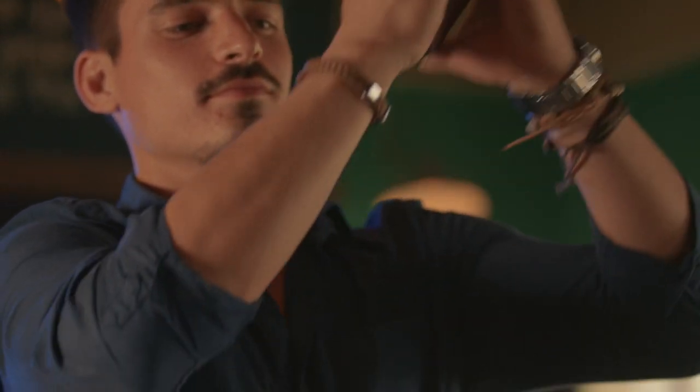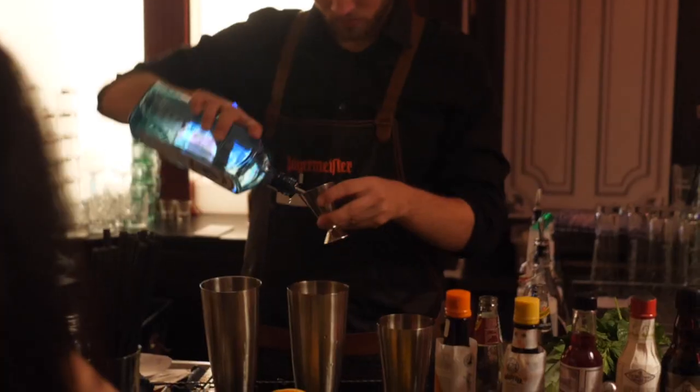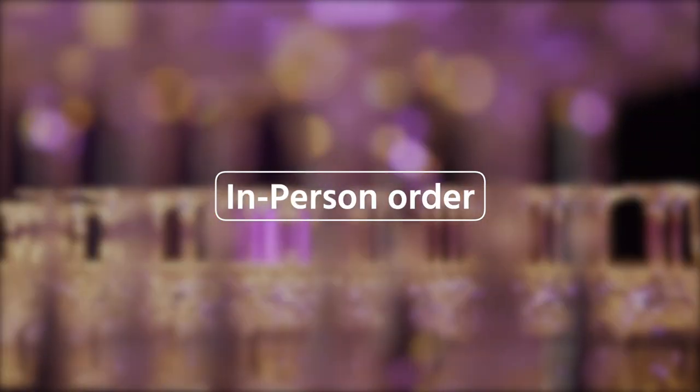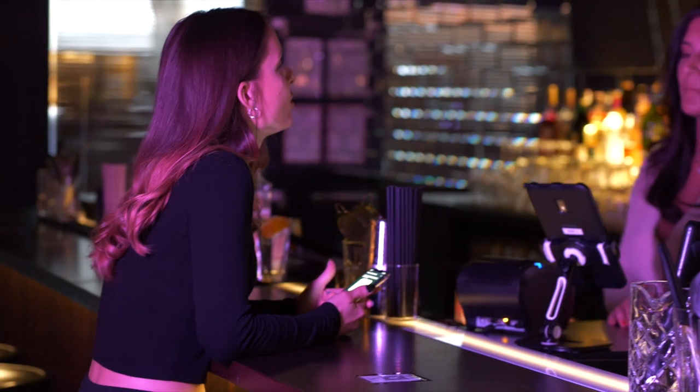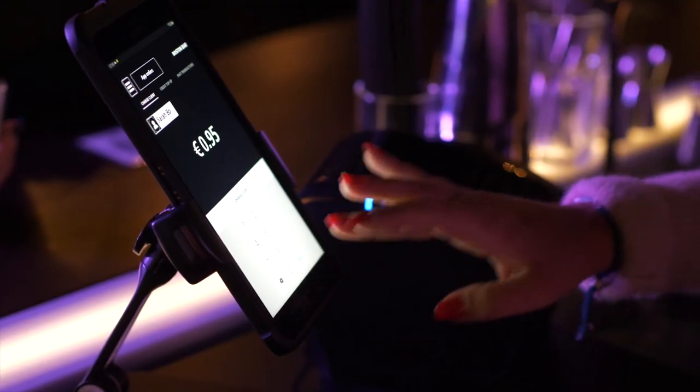Your bar staff can now do what they do best – mix great drinks. Of course, guests can also still order directly at the bar with your staff.